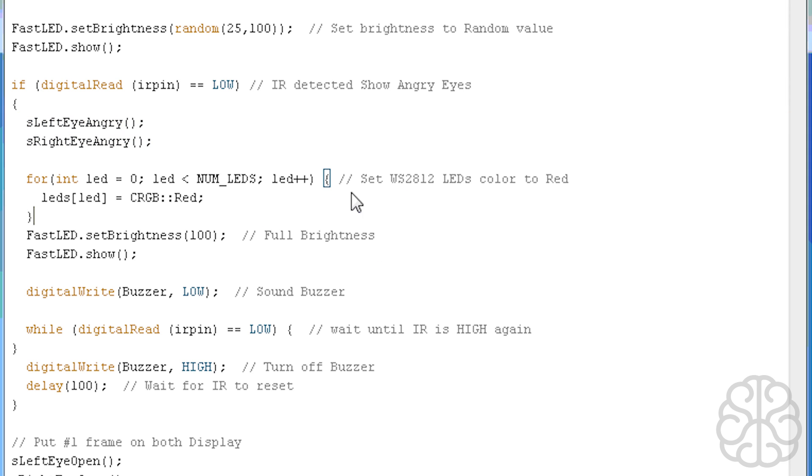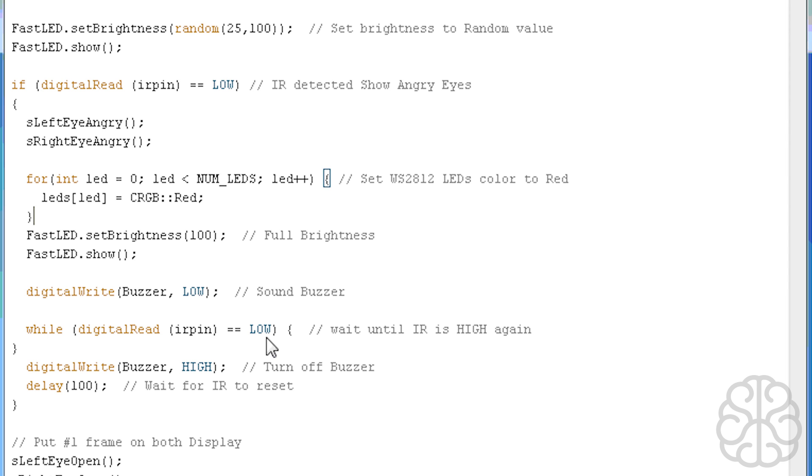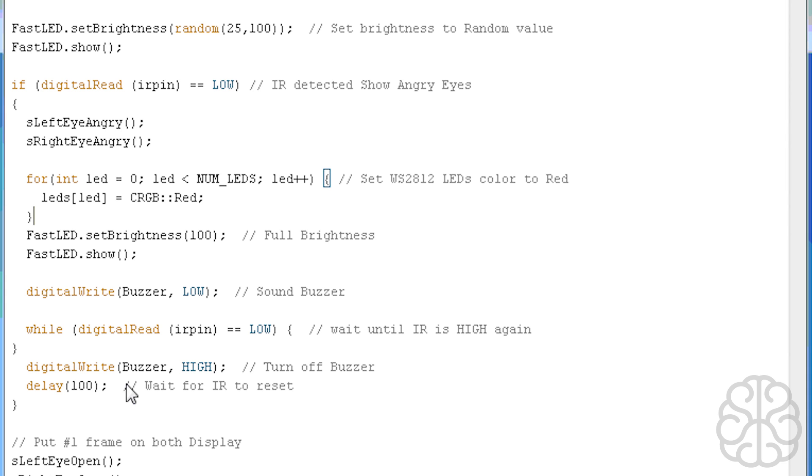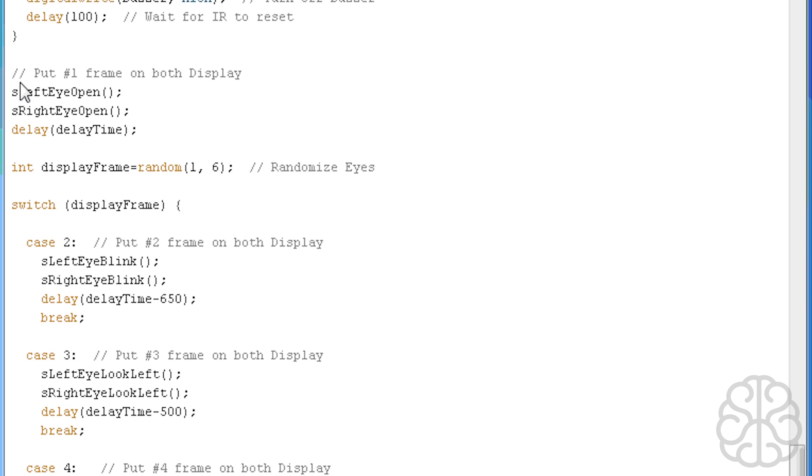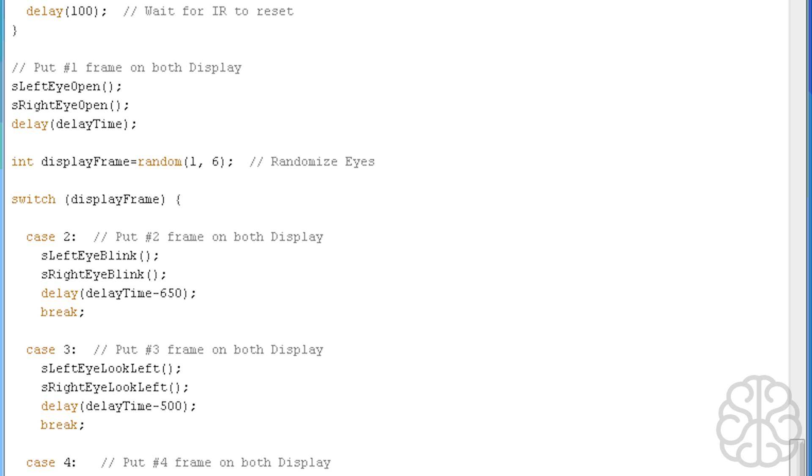At the same time since this is triggered, we want to set the LEDs inside the mouth to red. We're putting the buzzer pin to low to sound the buzzer. What we do is while digital read of the IR pin is low, meaning we're still blocking it, we're just waiting there. Once it gets out, meaning we removed our hand, then we digital write the buzzer to high turning it off. Then we do a delay of 100 milliseconds just to wait for the IR module, the proximity module to reset.